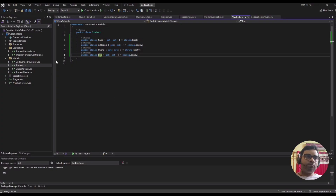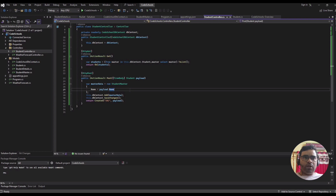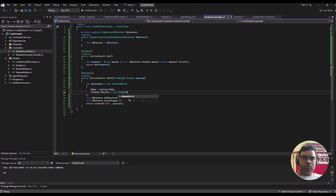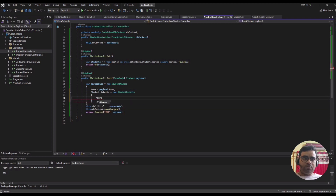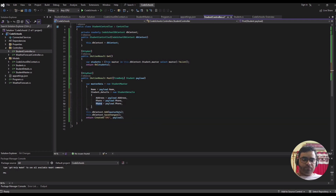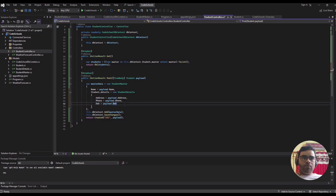The last change is to add data into the Student Details table. We create a new Student Details object and map the fields including date of birth. This should be okay now.